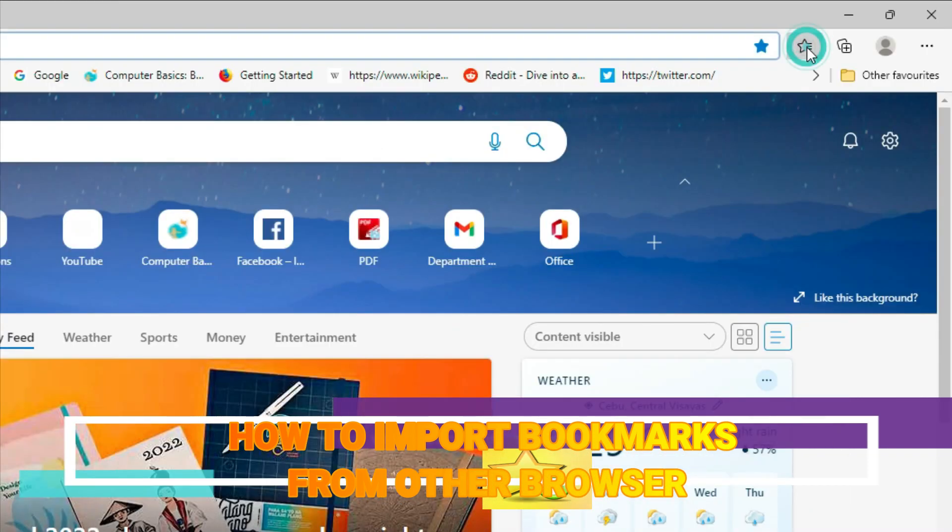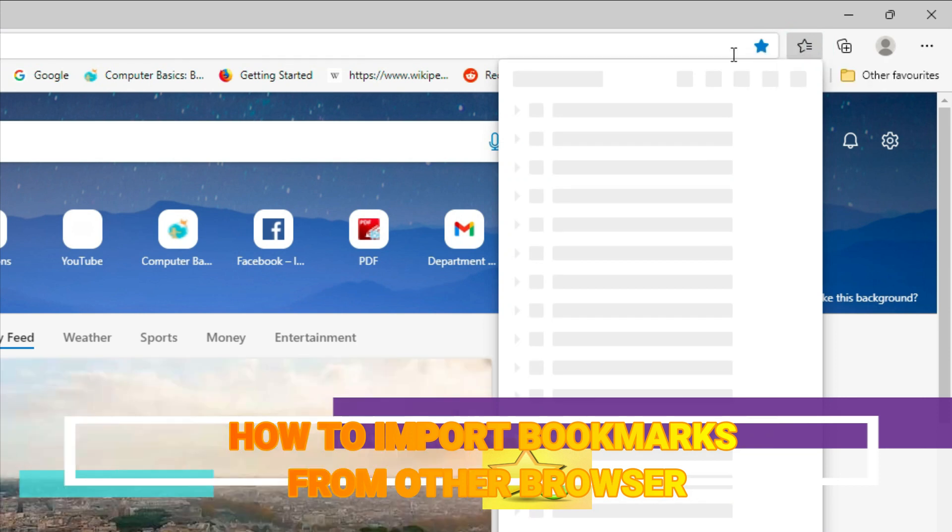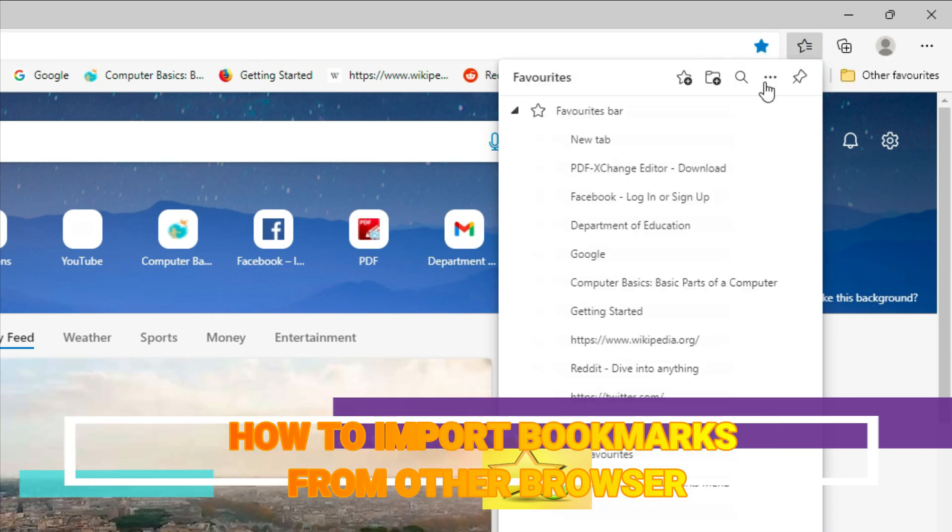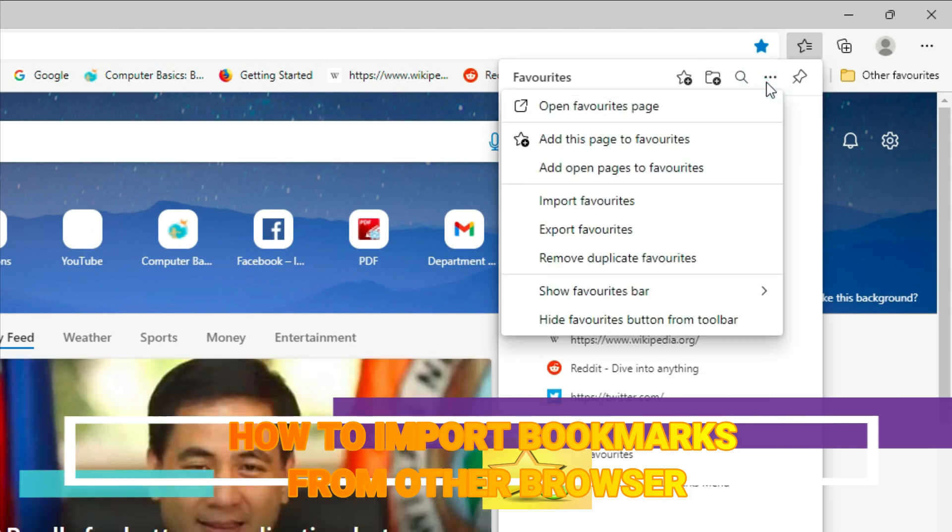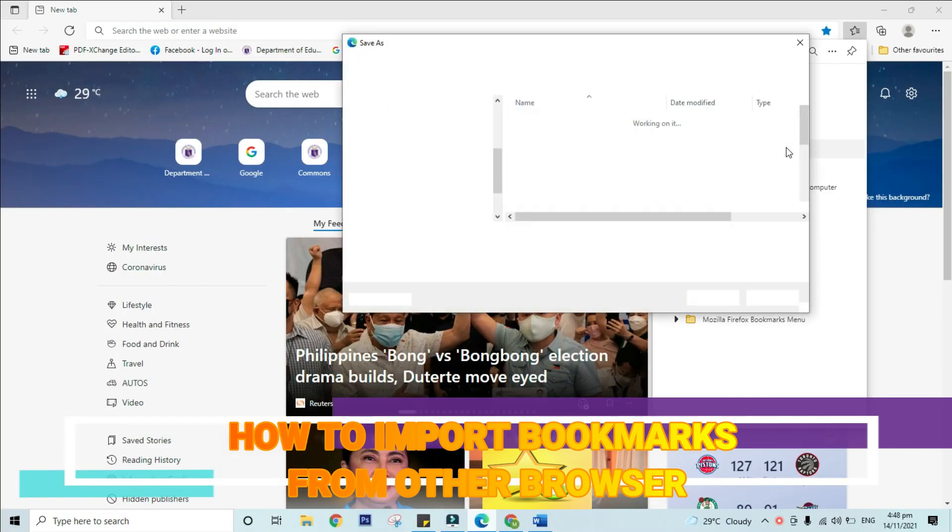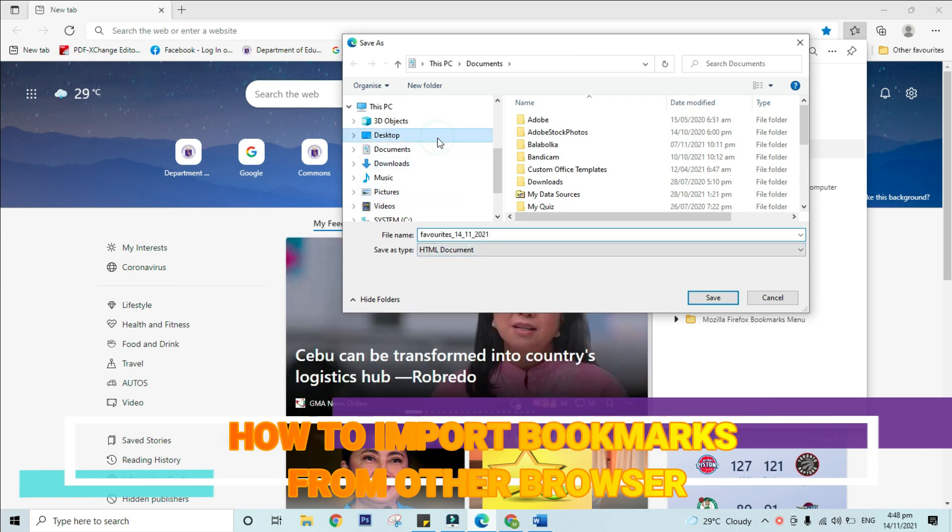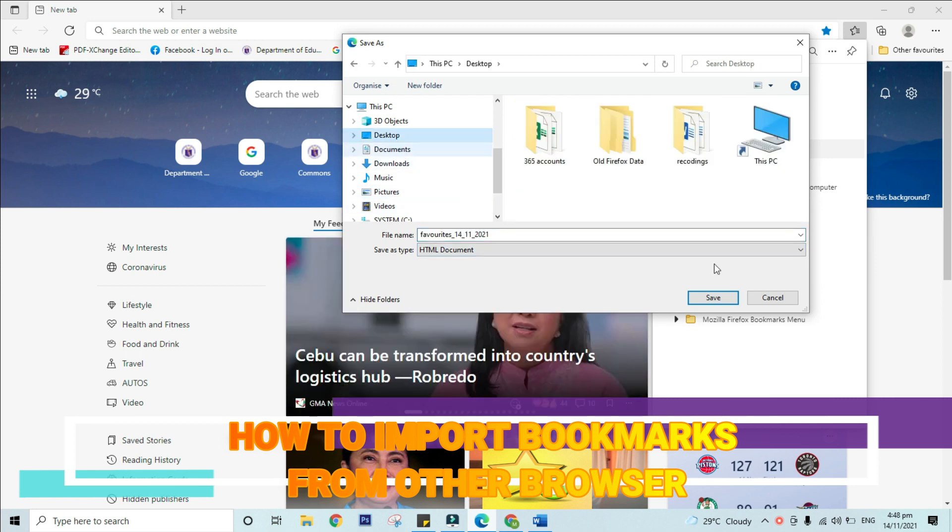In the top right corner of the browser, hover the mouse over favorites or bookmarks. Then select export favorites and save it to your desired location. Let's say for example, I will save this in the desktop. Select desktop, then save.